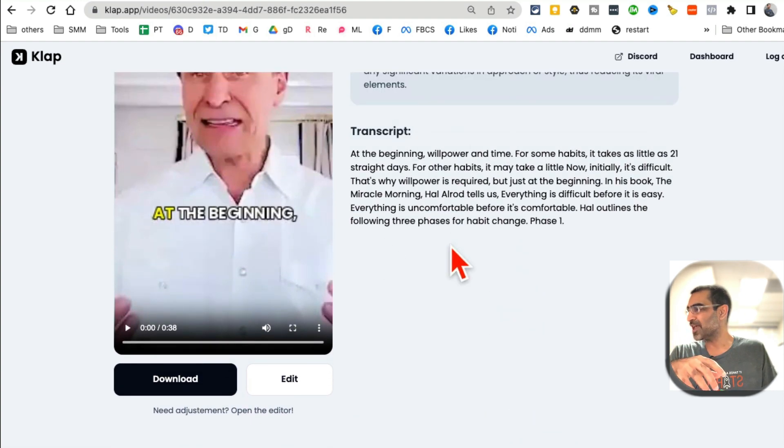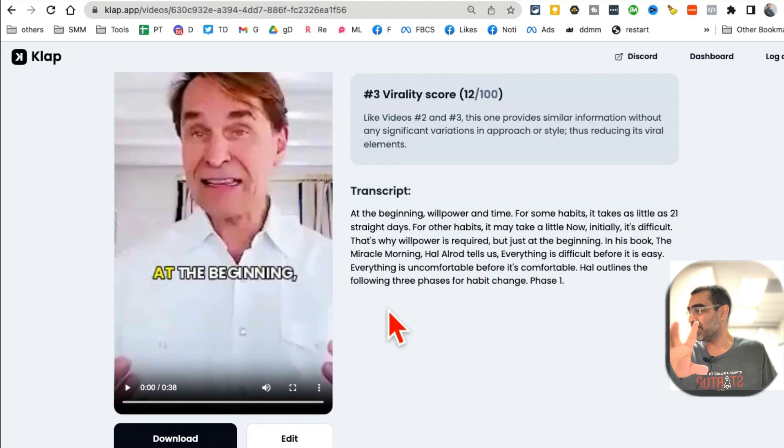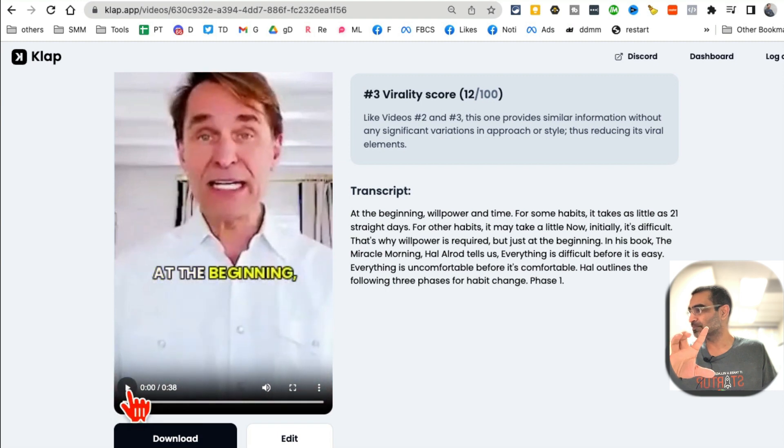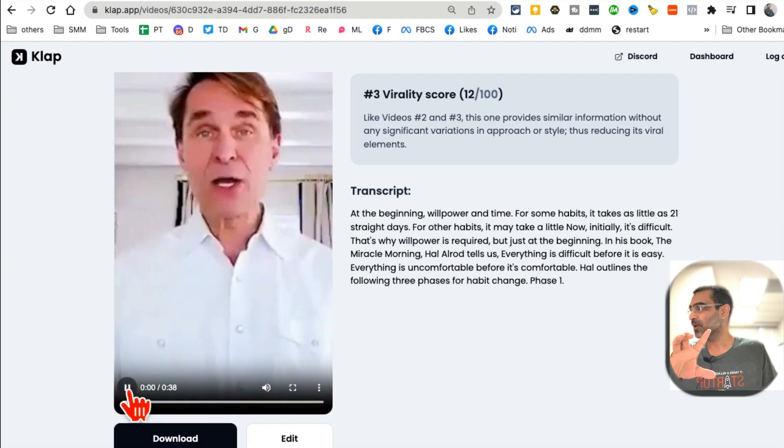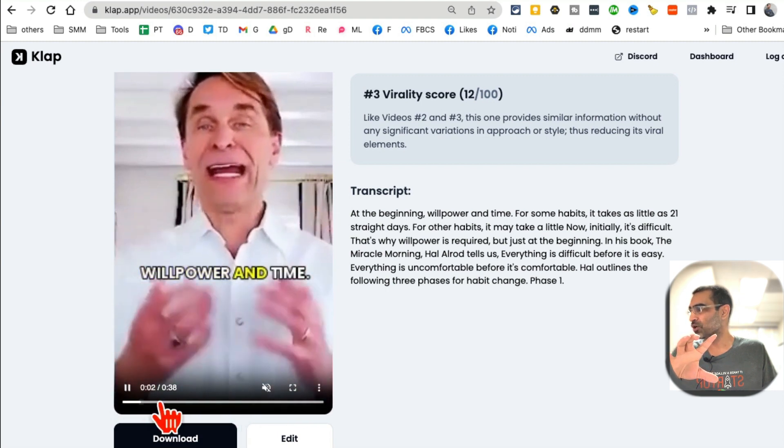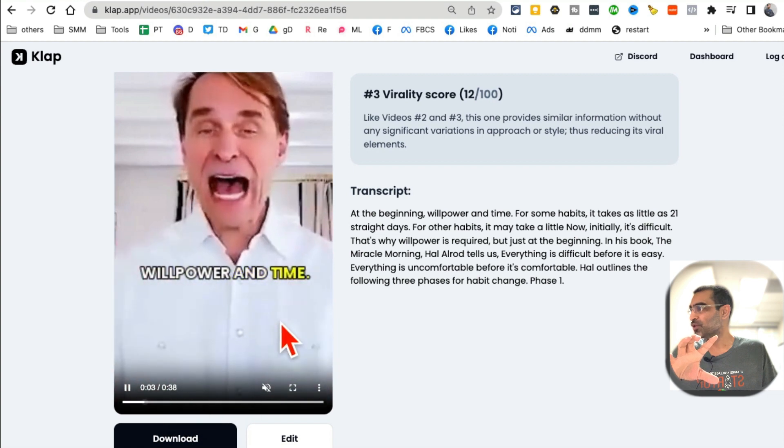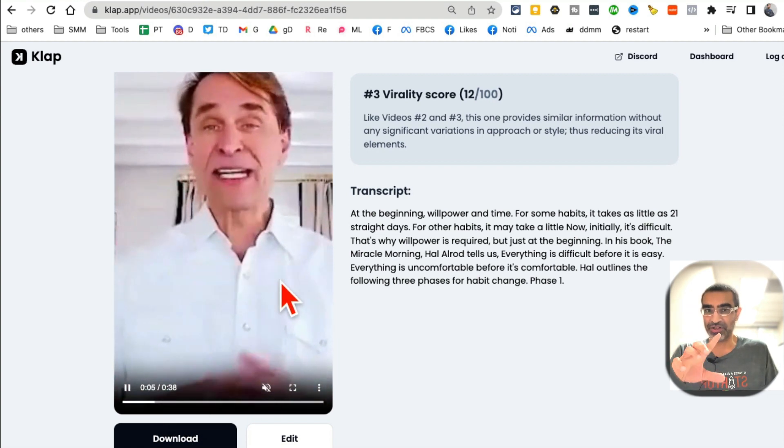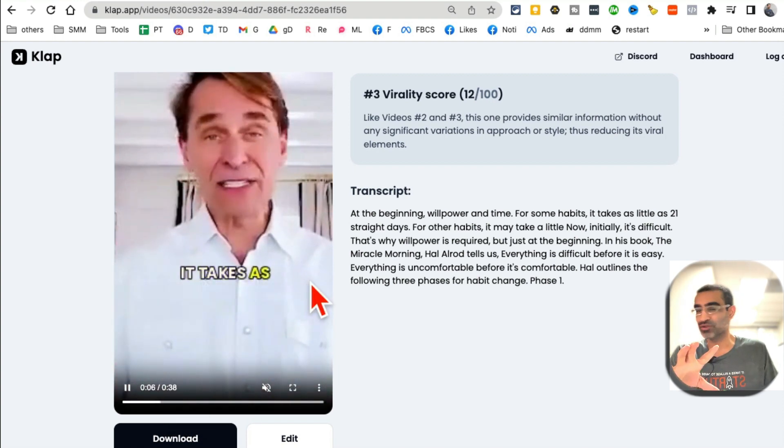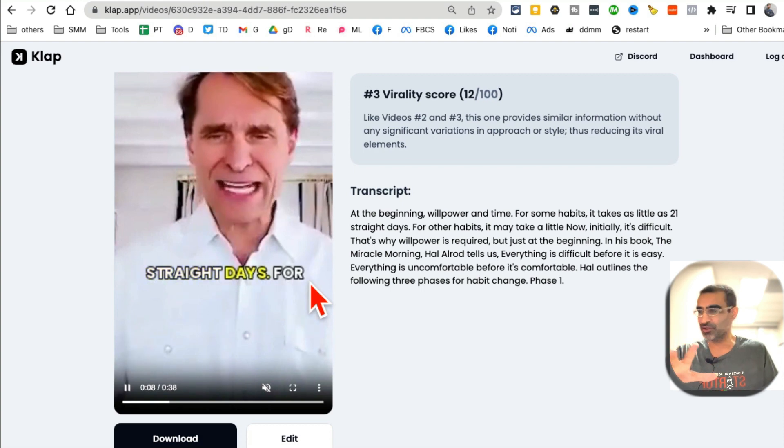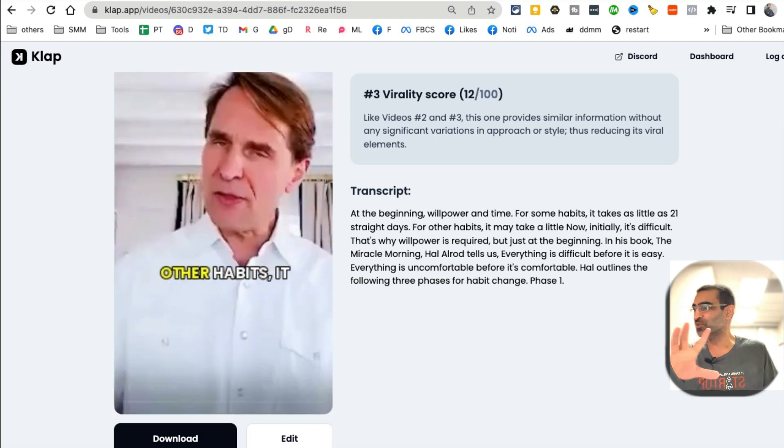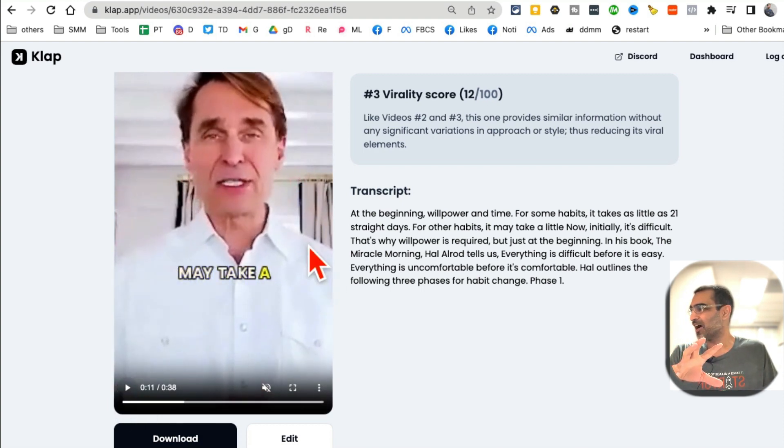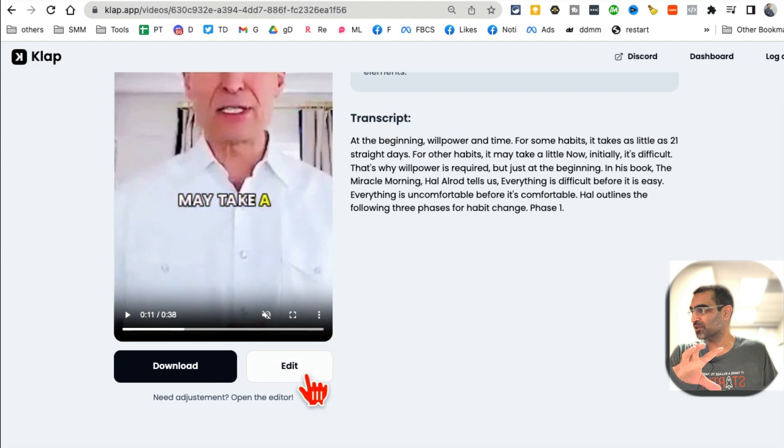But let's check this out. Once I play this, look at this - you can see they've added captions on these videos automatically, so you don't even have to do this. The tool is doing it for you.